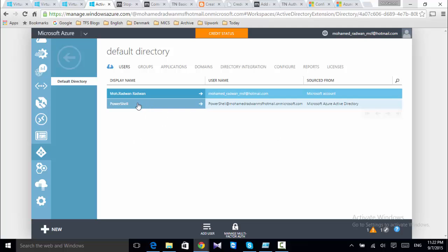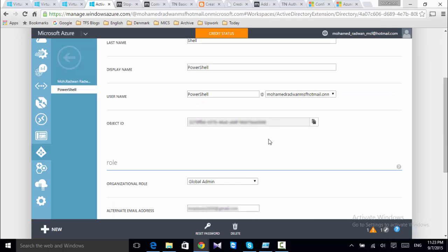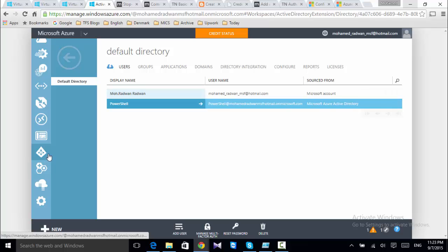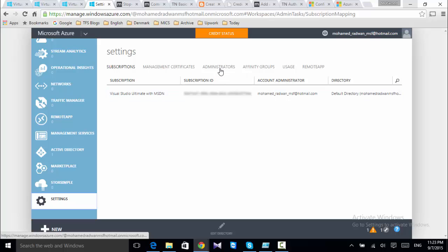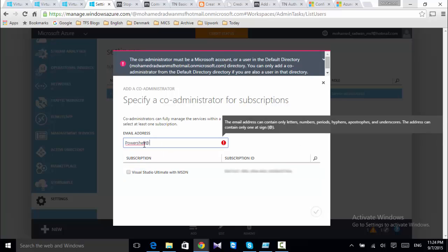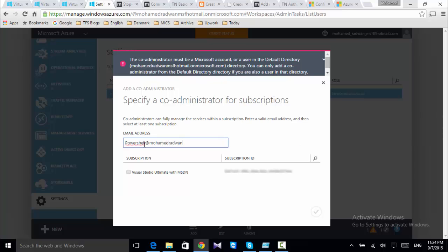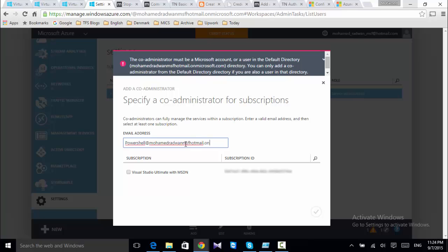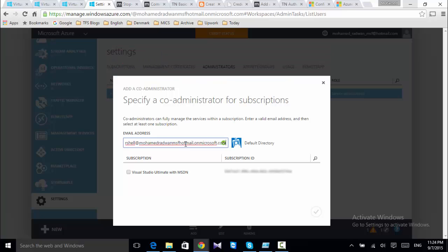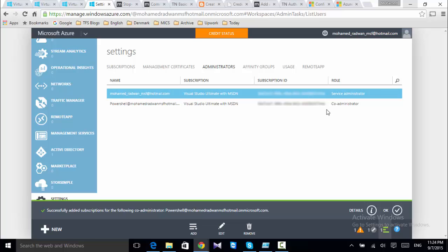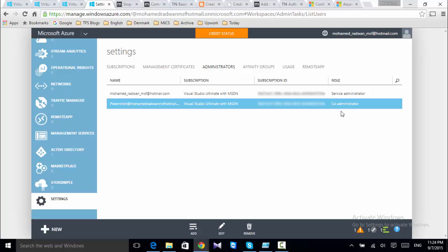We can see the user information here. Then I need to go to Settings and then Administrators, and start adding the user — using the dot-mail dot on microsoft.com address. I will associate that with my MSDN subscription. This account is now a co-administrator and can run some automation on Windows Azure.